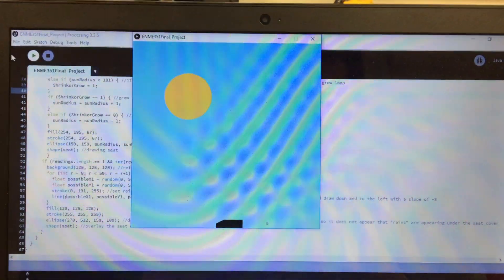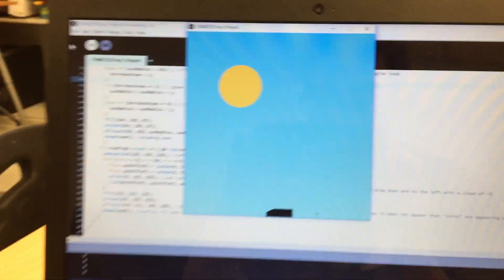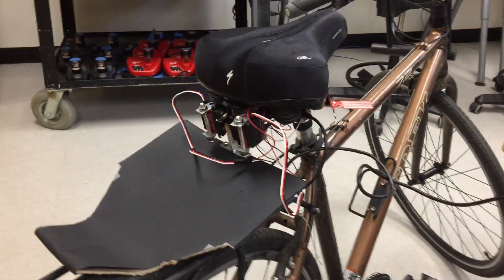You can see that in Processing our rainy day has returned to our sunny day. And that's it. Thank you.